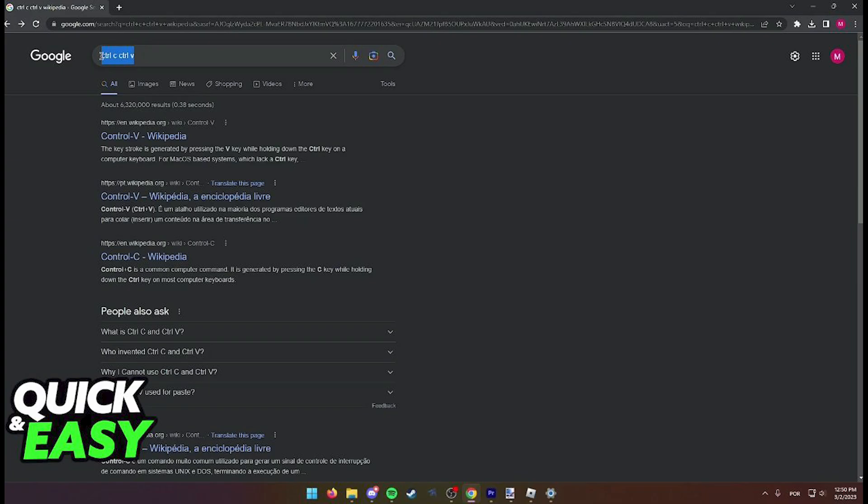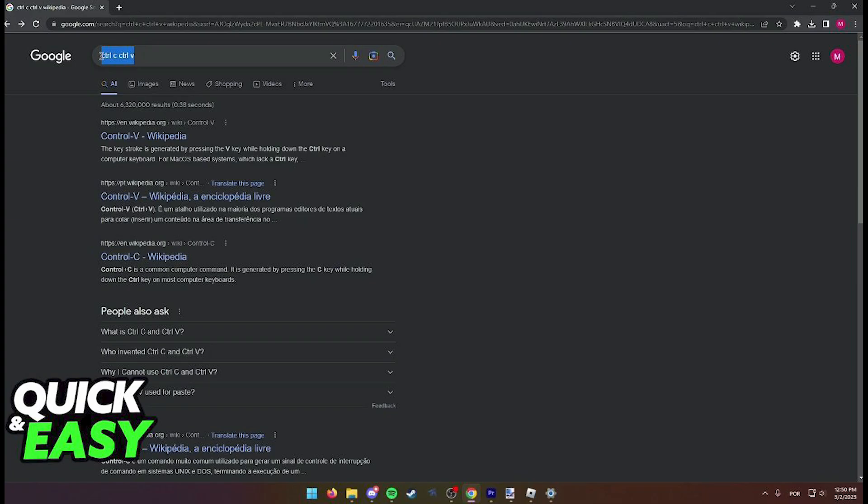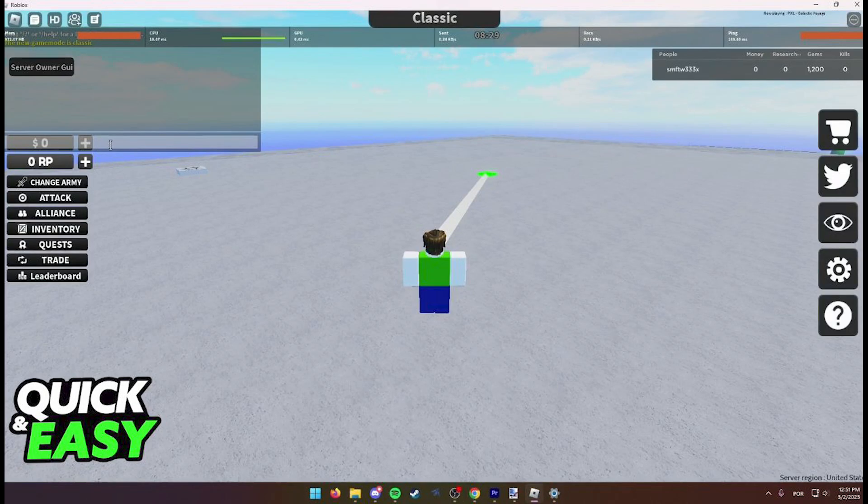Once on the text, press Ctrl+C to copy the text. Now go to the game chat and here press Ctrl+V to paste the text you had copied earlier.